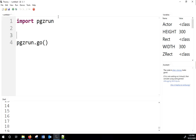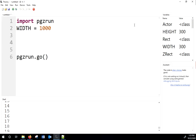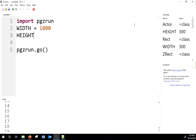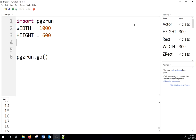We want this to be a pretty big game, so let's set our width variable. Remember, width is a special keyword in Pygame that sets the window width and height. I want my height to be 600. We'll also define a couple of colors — in Pygame, colors are set by red, green, and blue values.